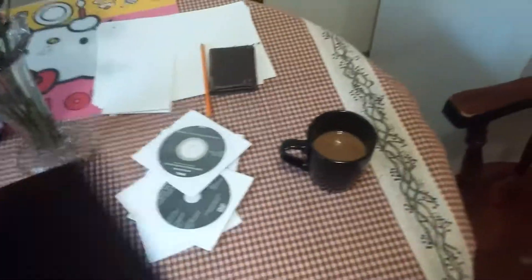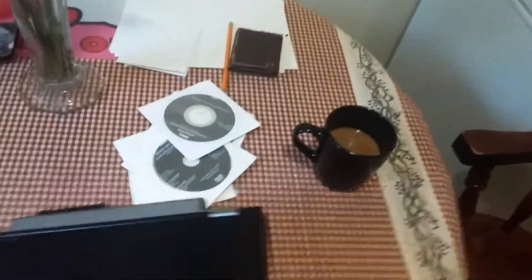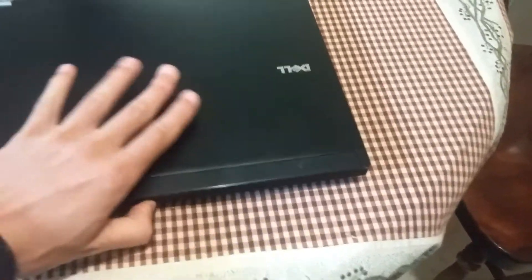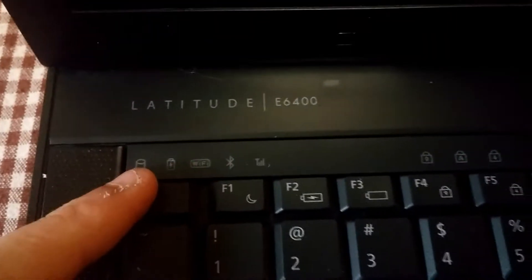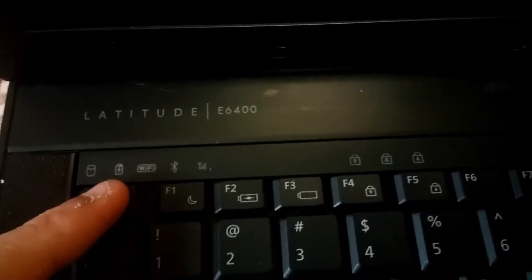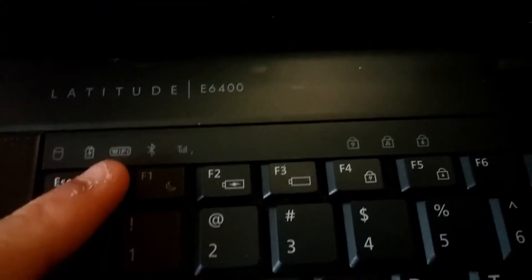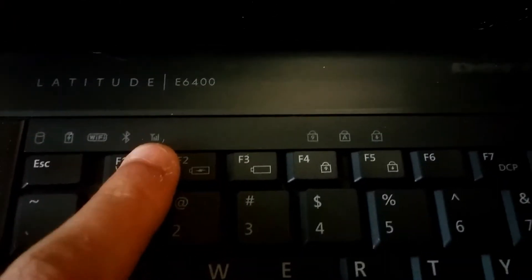This machine also does actually have a built-in webcam. Not all of these particular Latitudes came with webcam built-in. It also has Bluetooth. So here's all your lights: battery or hard drive, charging light, Wi-Fi, Bluetooth, and that would be your cell network.